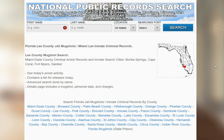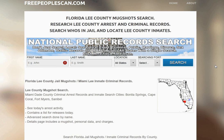So it's pretty easy to use. As you can see, go to freepeoplescan.com or click the link in the description.